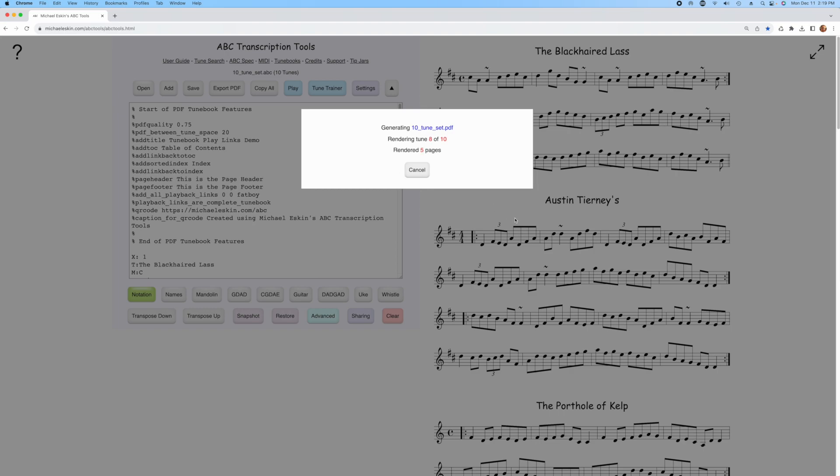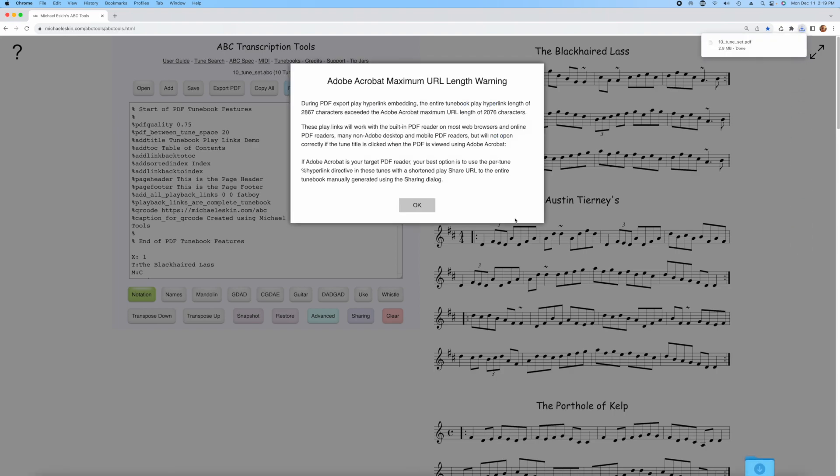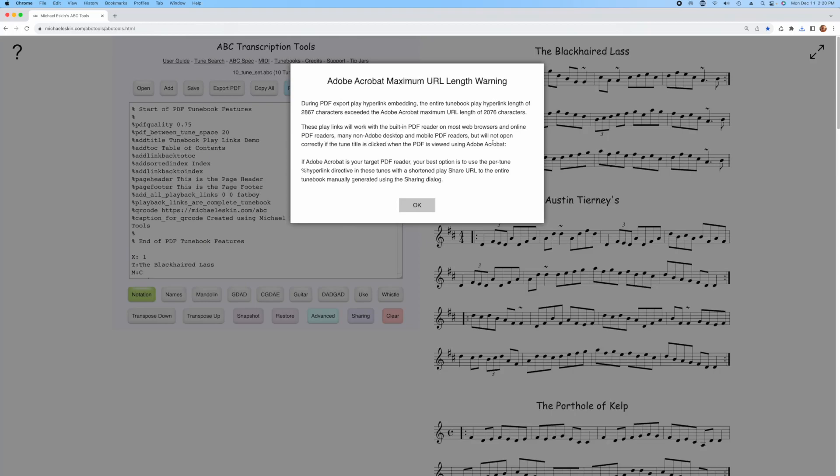When it's done, it's going to give you a dialogue that tells you about the situation with Acrobat. It's going to give you information that the size of the link that it had to create for the entire tunebook was bigger than the maximum allowed for Adobe Acrobat. What that means is that if someone opens up this PDF tunebook in Adobe Acrobat, the link simply won't work.